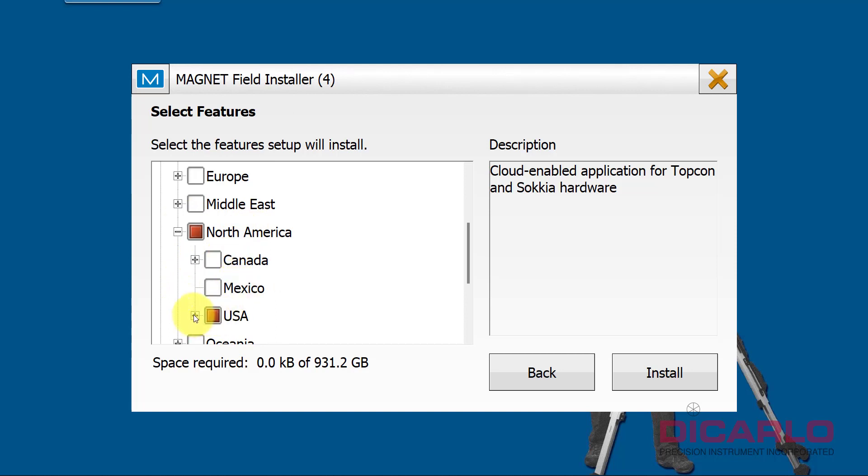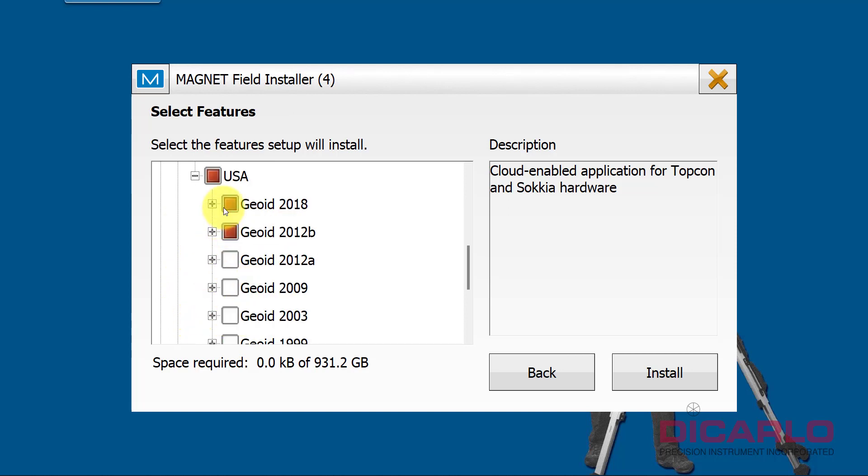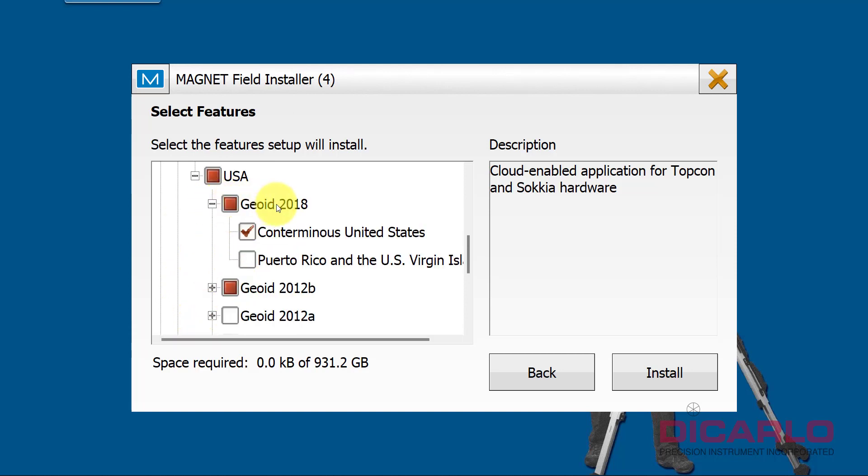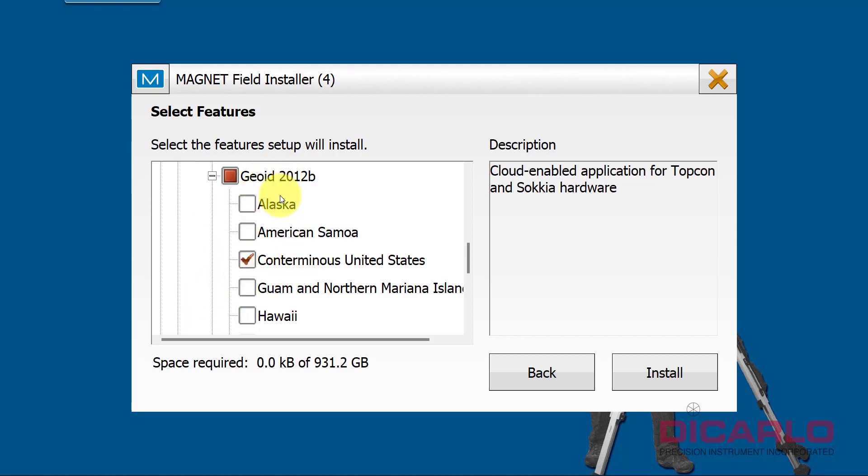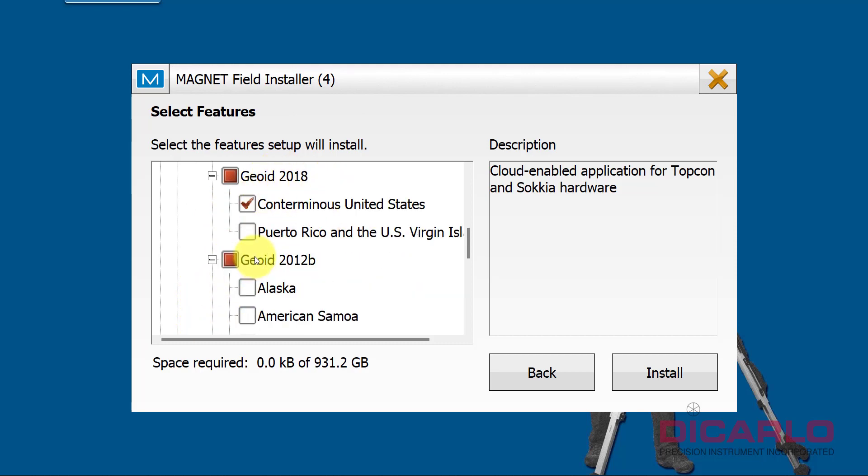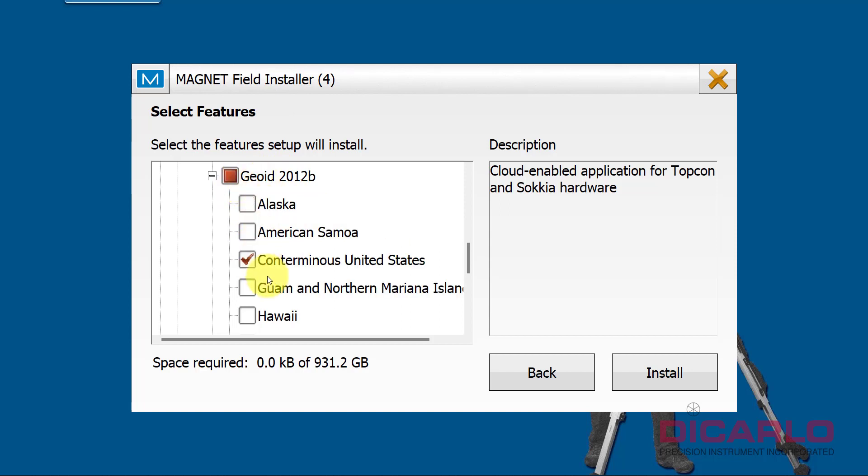So it should be pre-selected for you already. I am in the North American region in the USA. I typically use the 2018 geoid and the 2012B geoid, but this is again your choice. You don't have to get the 2012, for example. I will just because I want to have somewhat backwards compatibility with clients.